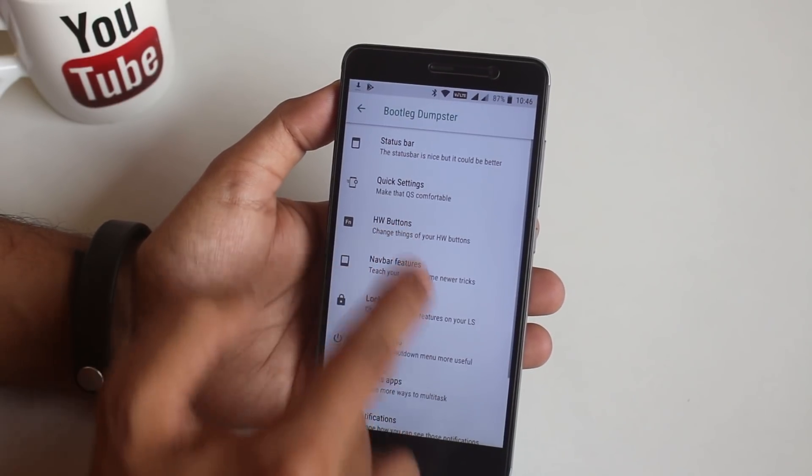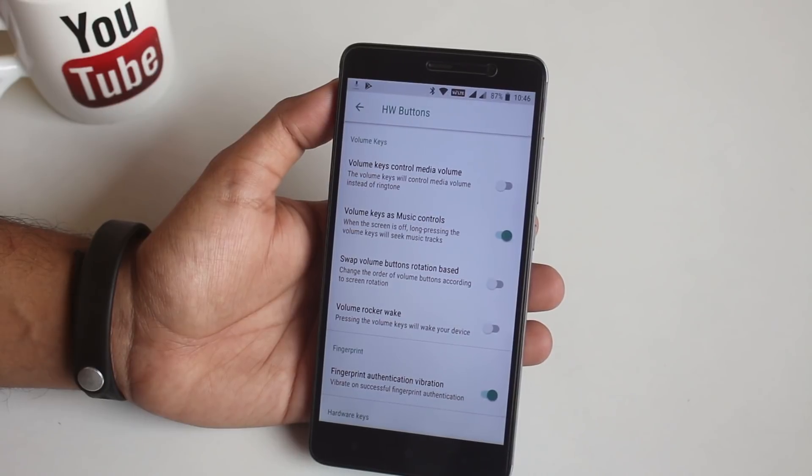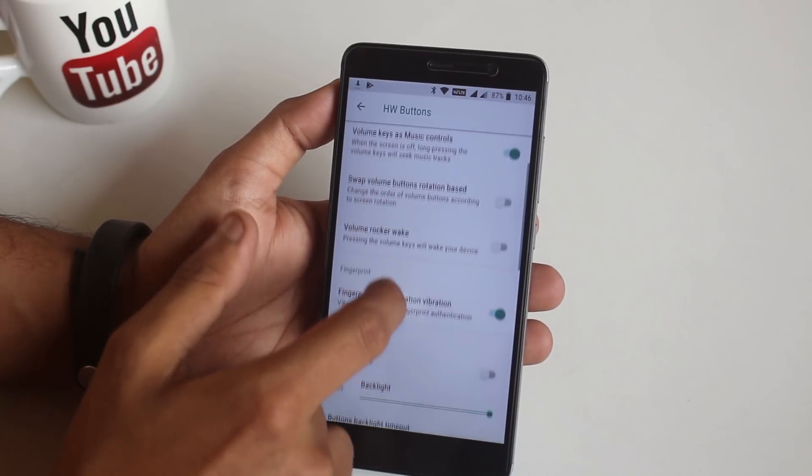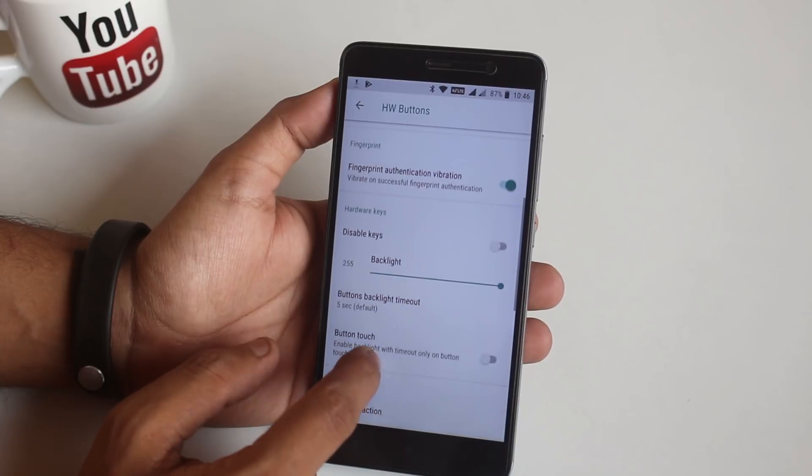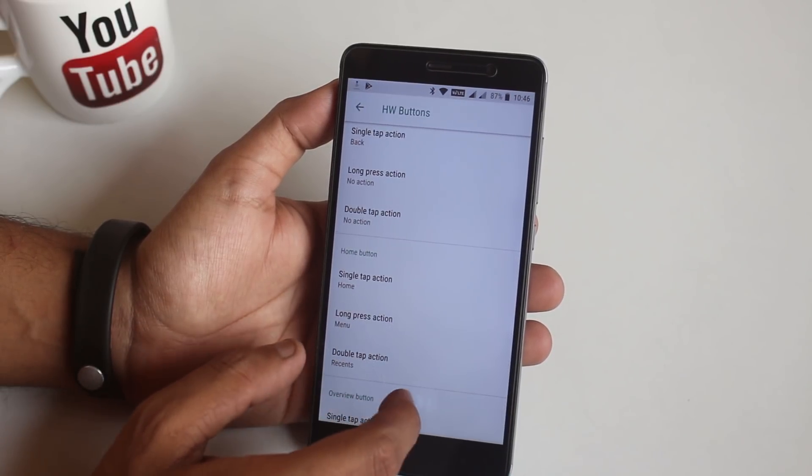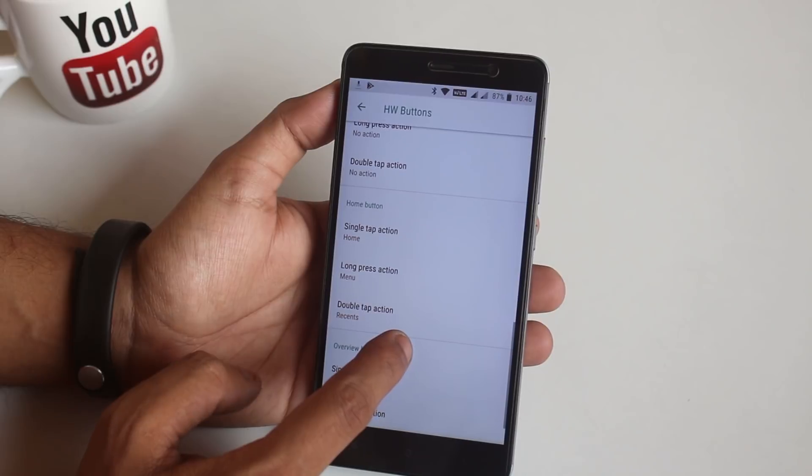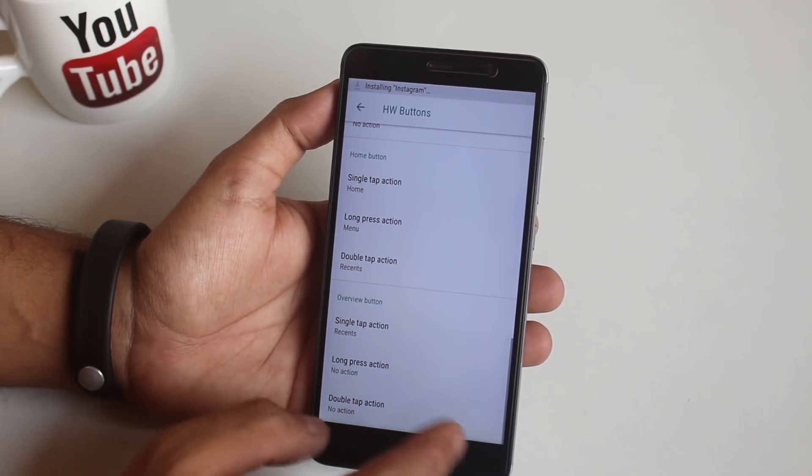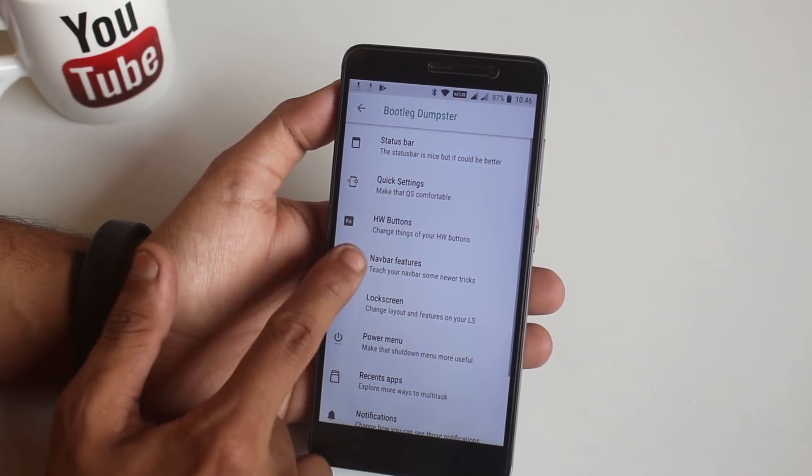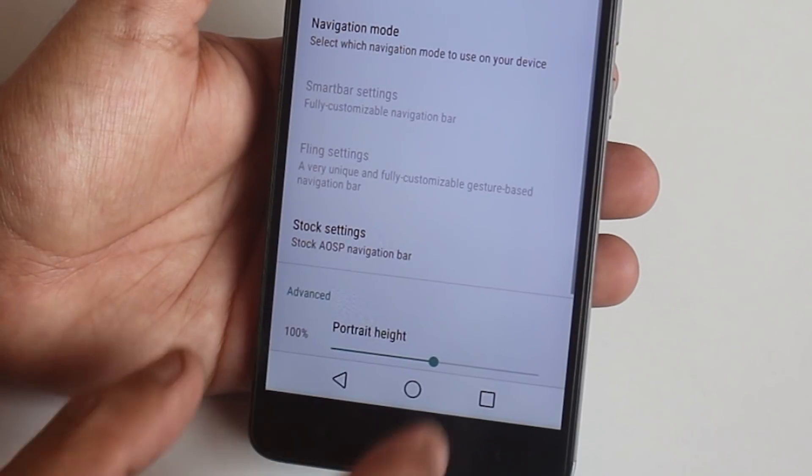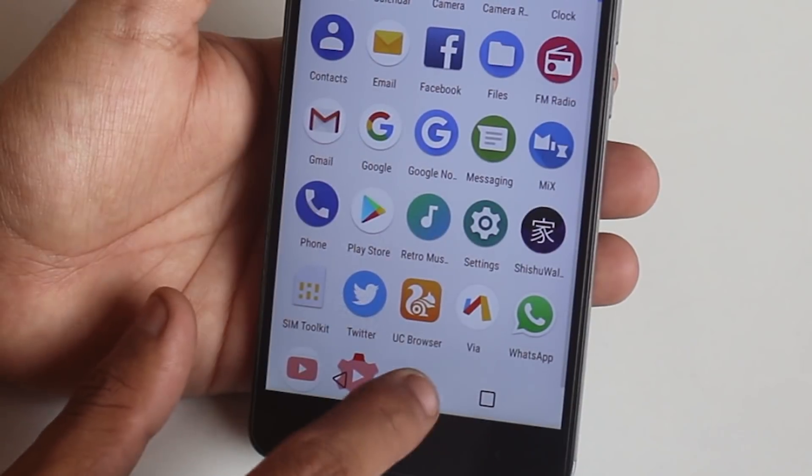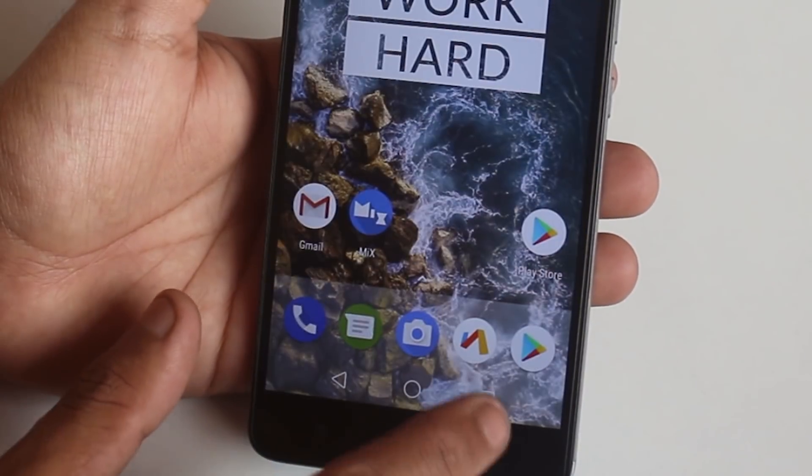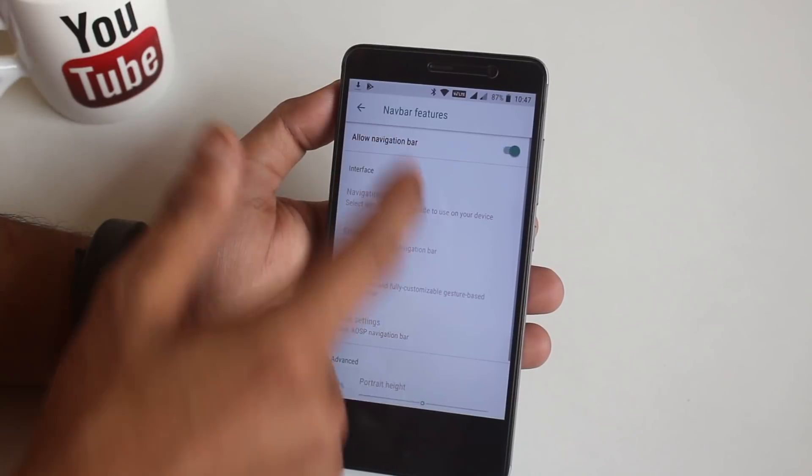So next up is Hardware Buttons. From here, of course, you can customize volume buttons and home, menu, and back capacitive buttons to do different tasks. Now let's jump into the next one, which is Navigation Bar customization. This is how the on-screen buttons look like. You can customize its height and width if you want to. I do not use on-screen buttons so I am gonna leave it disabled.